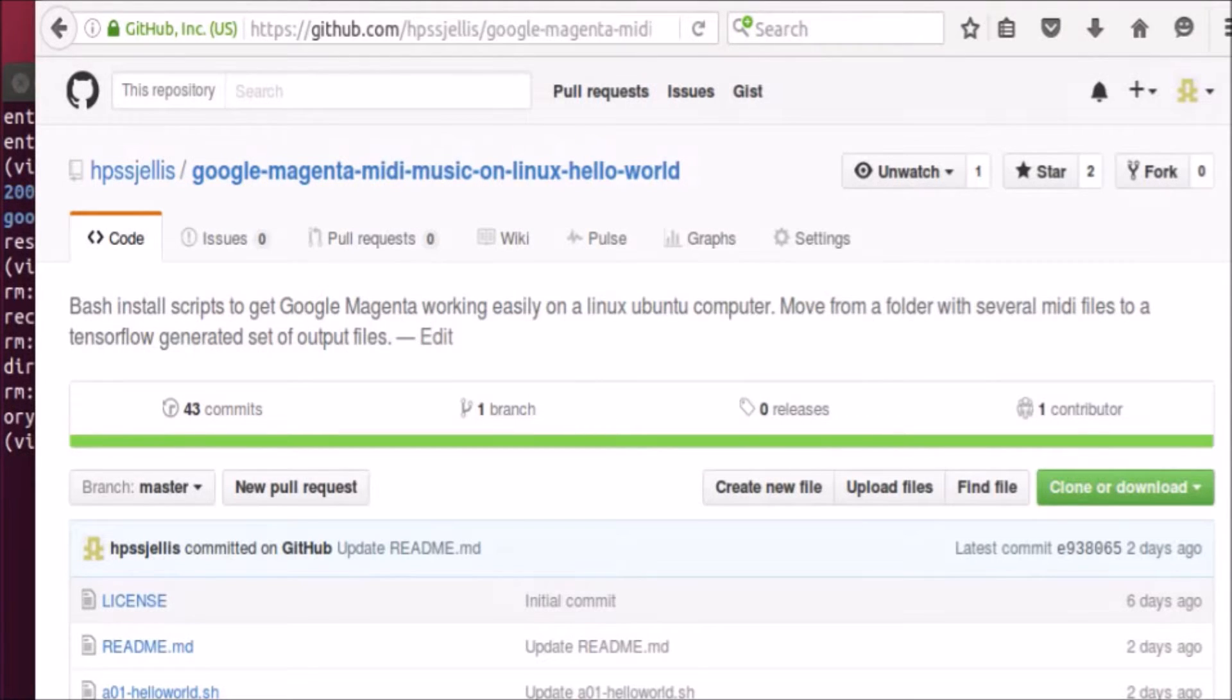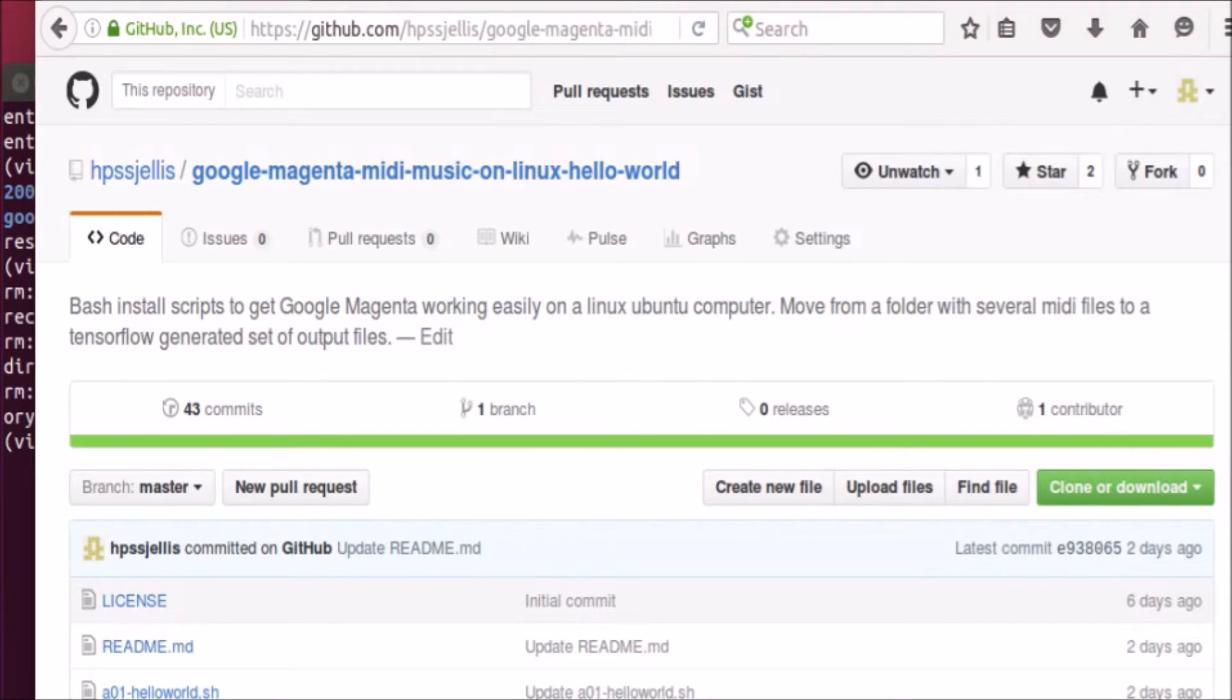Jeremy Ellis here, maker of Roxetta.com, Twitter at Roxetta. I just want to quickly show you how to install Google's Magenta music creation artificial intelligence deep learning.